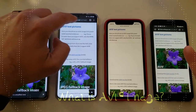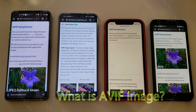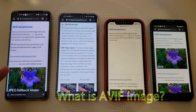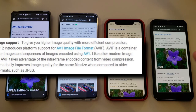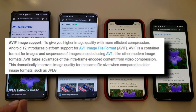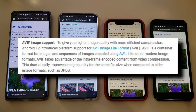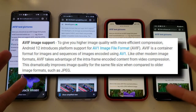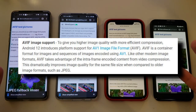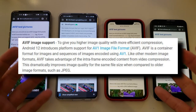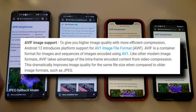But first, what is AVIF? Google introduced AVIF image support in Android 12. To give you high image quality with more efficient compression, Android 12 introduces platform support for AV1 image file format. AVIF actually comes through AV1 image file format. AVIF is a container format for images and sequences of images encoded using AV1. Like other modern image formats, AVIF takes advantage of the intra-frame encoded content from video compression.